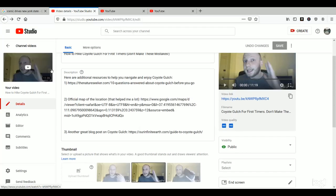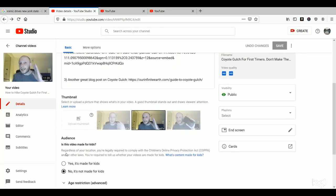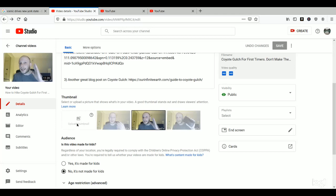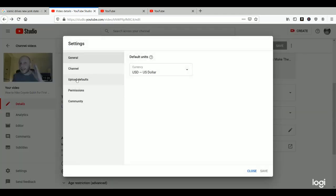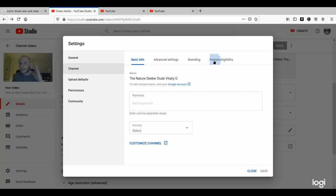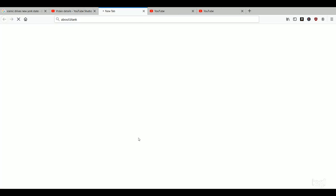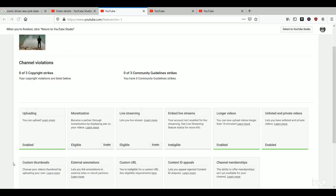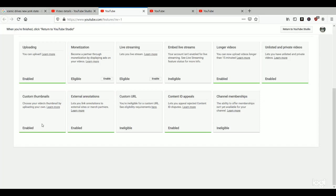So just as an example, if I go over here to my YouTube account, I'm trying to upload a thumbnail but I can't even click on it. If I go to Settings and then to channel feature eligibility — status and features — you can see it says custom thumbnails are enabled.